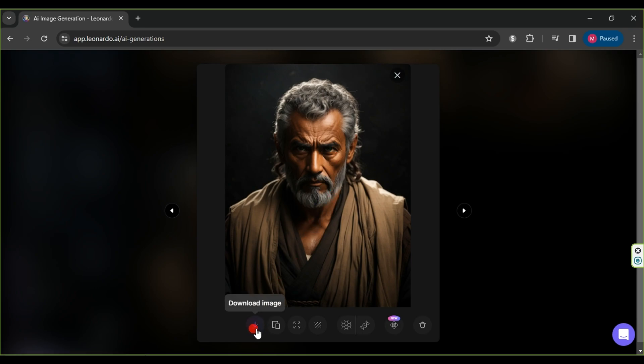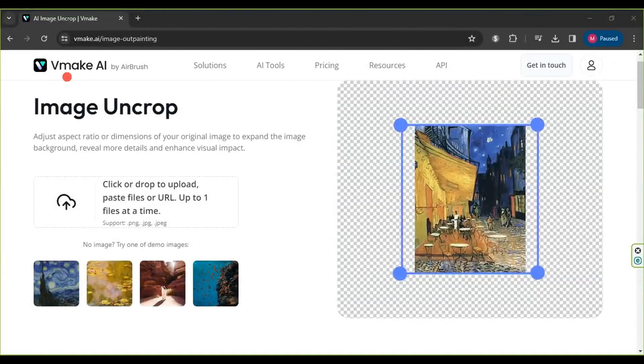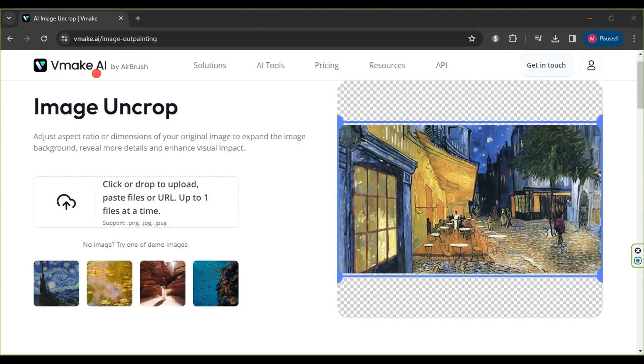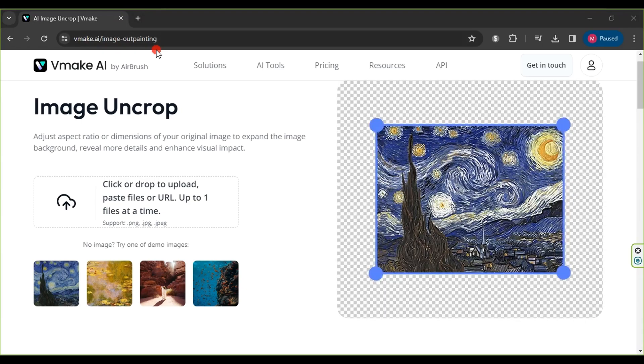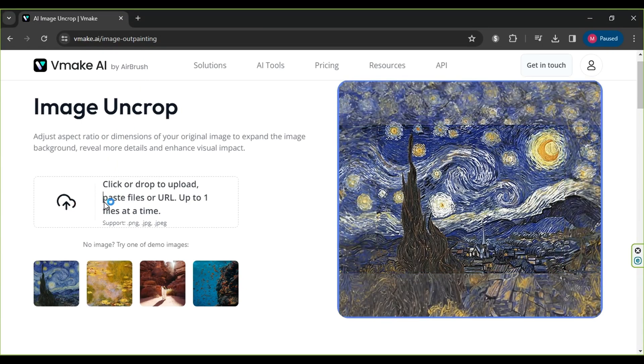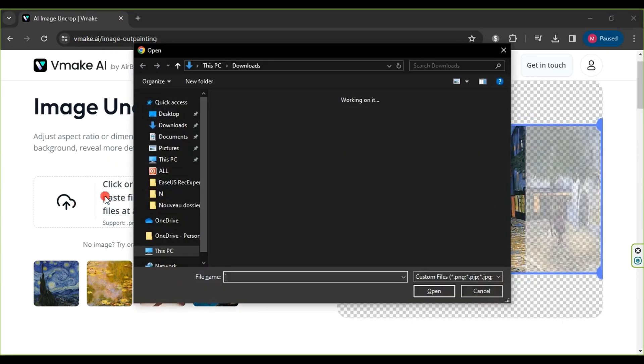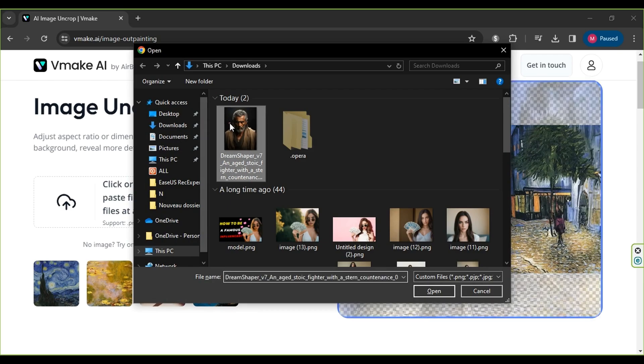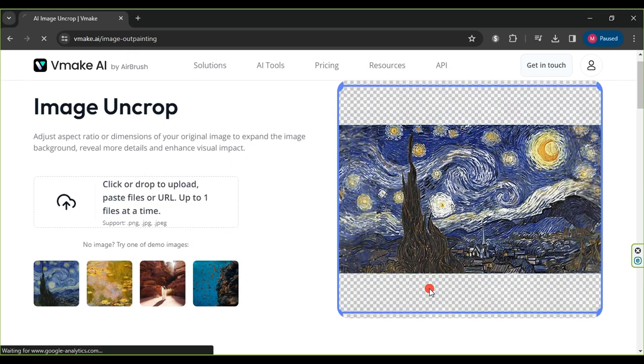Next, we'll change the image dimensions, as we're planning a trick for the end of the video. We'll use the Make AI website, and you'll find the link in the video description. Click or drop to upload your file, select the previously downloaded image, and click Open.